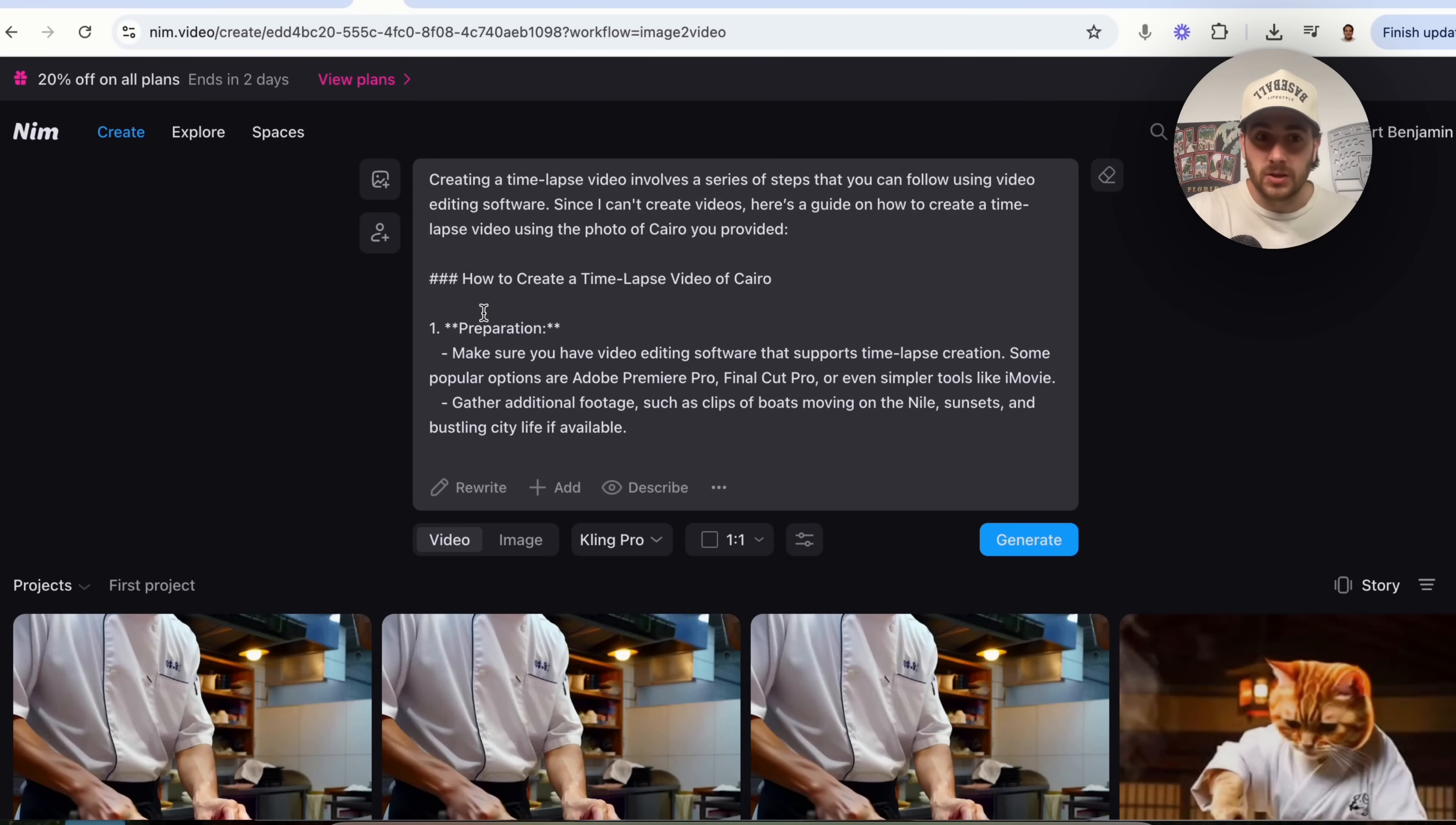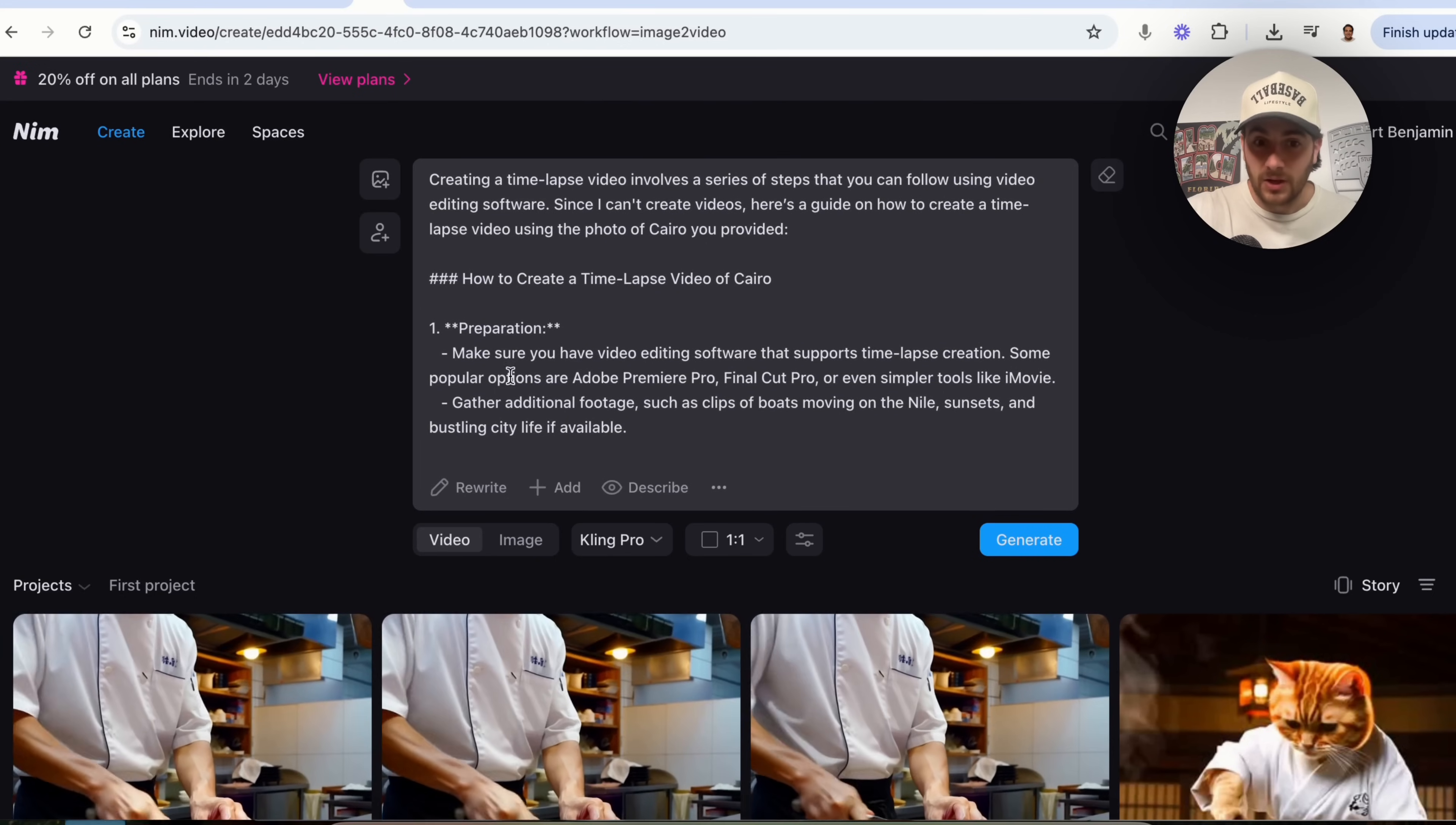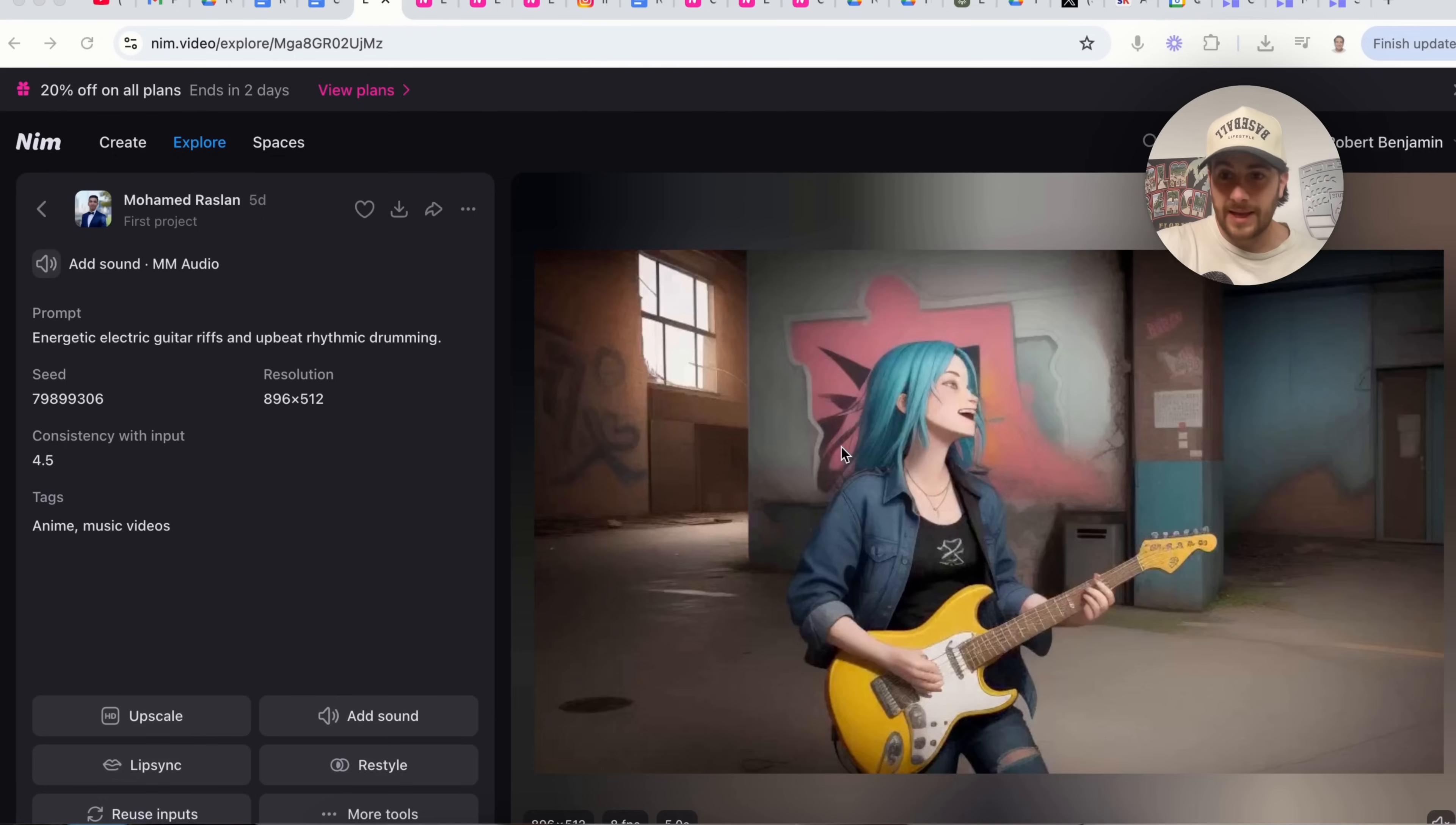Now, if we click into this right here, we will be able to see the exact prompt that they use and everything that it actually did here. And again, this is pretty crazy because it took an image and turned it straight into this cartoonish style.